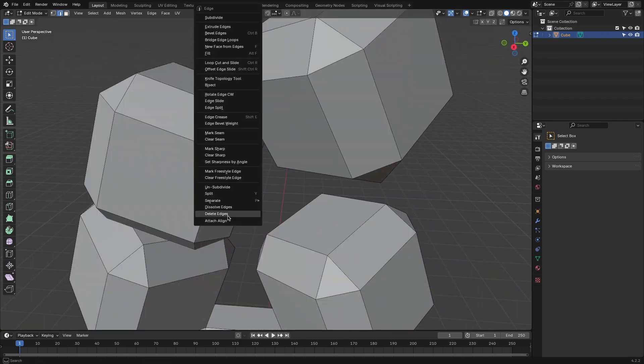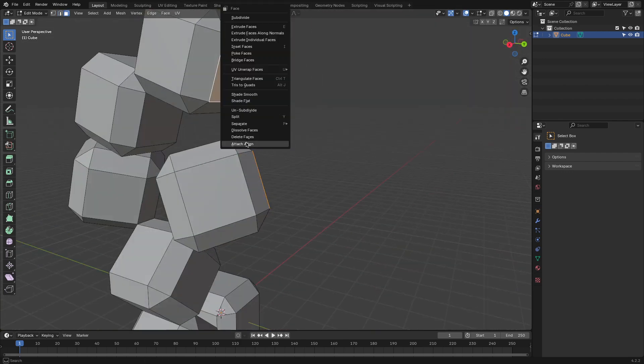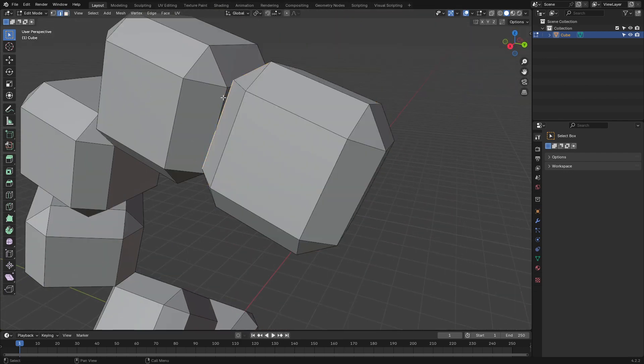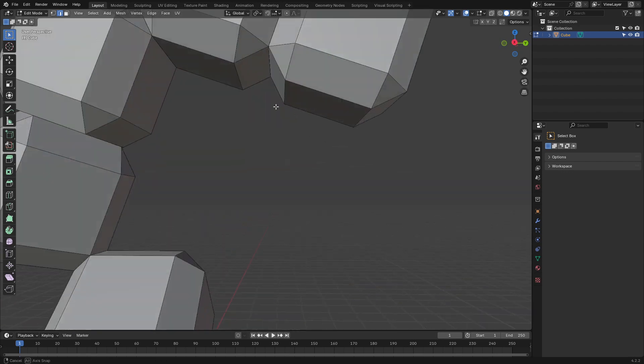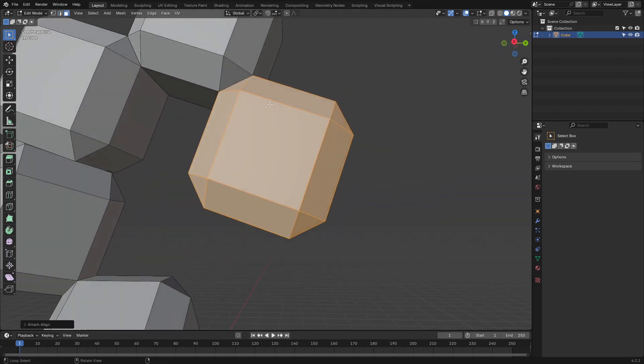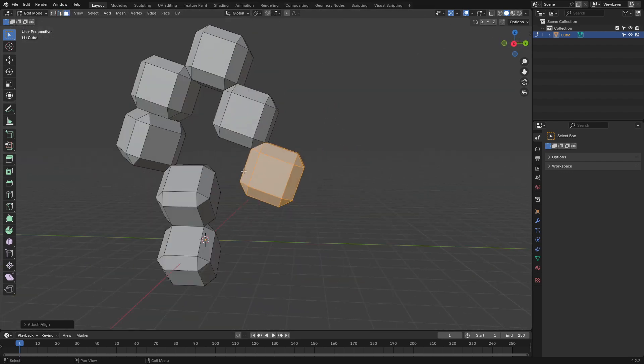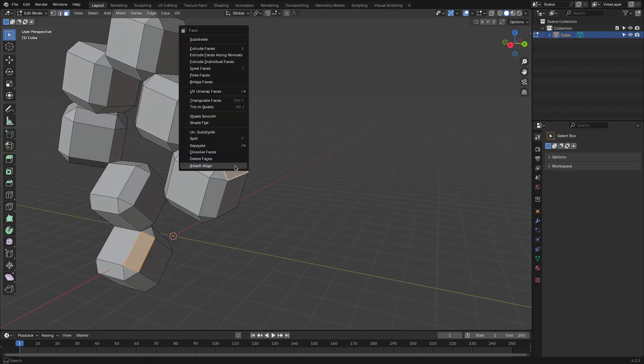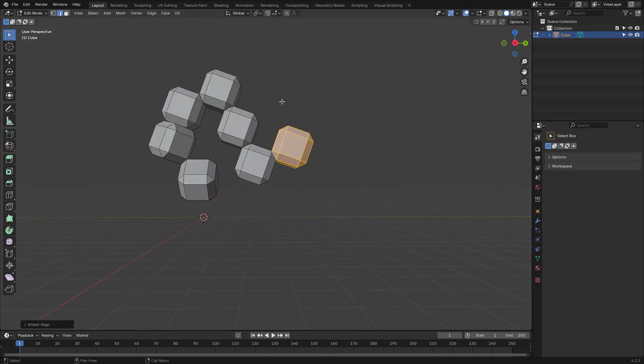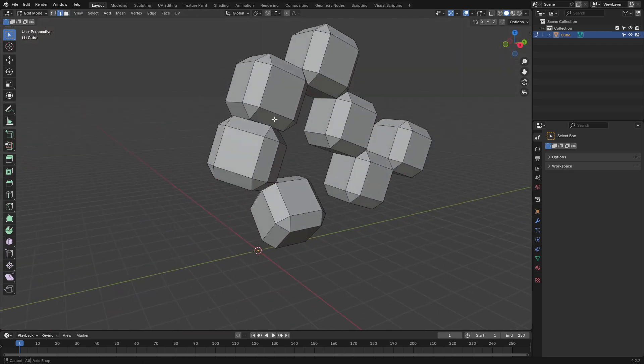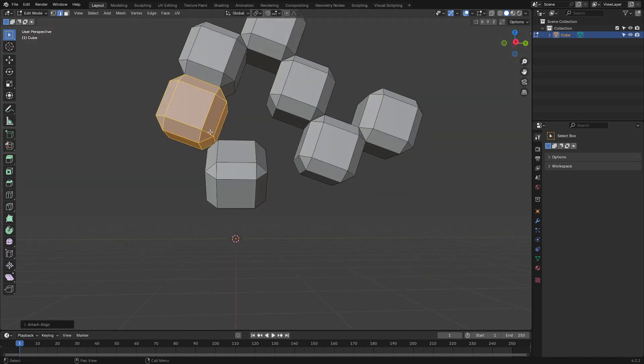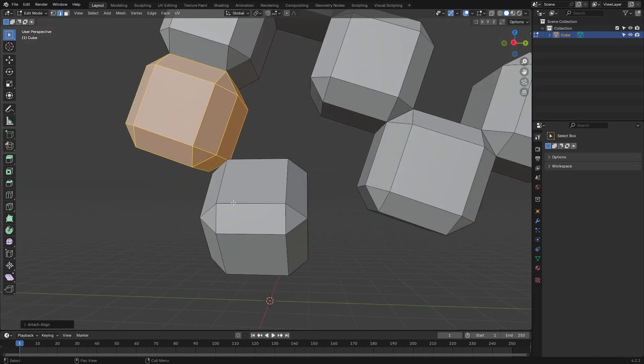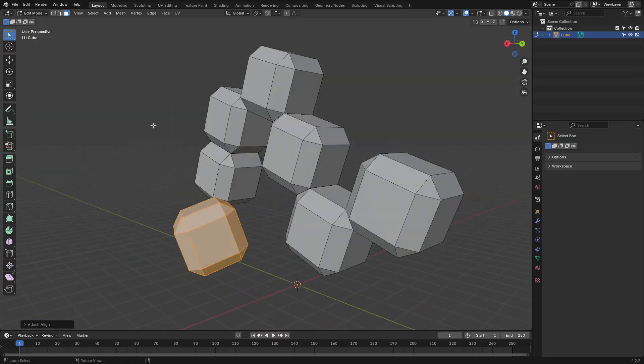You can attach faces, align edges, and even slot geometry for those fine-tuned adjustments. Plus, it integrates very smoothly with Blender without interfering with other tools, making it a solid choice for your day-to-day modeling tasks.